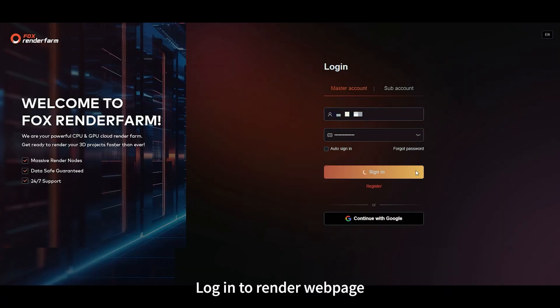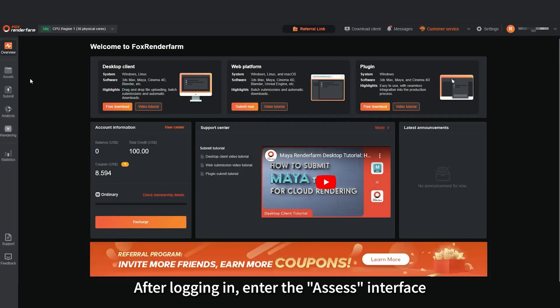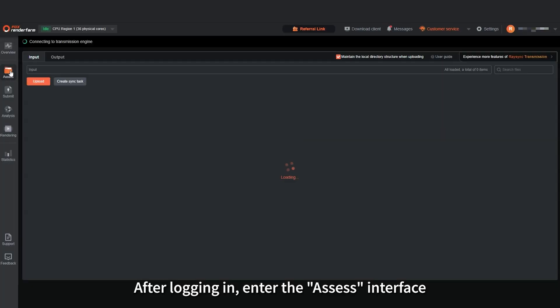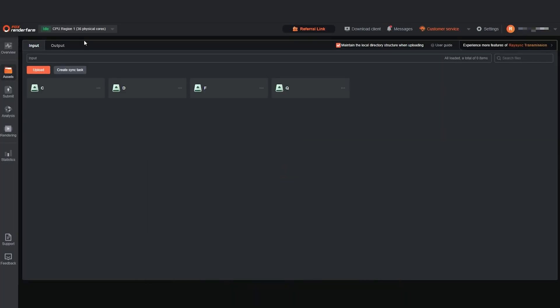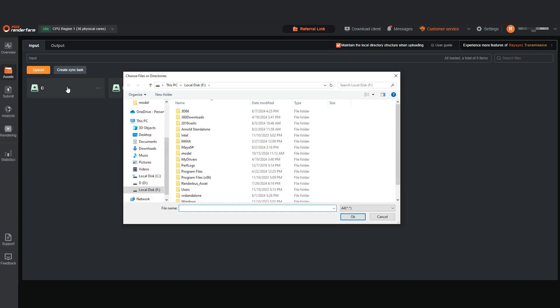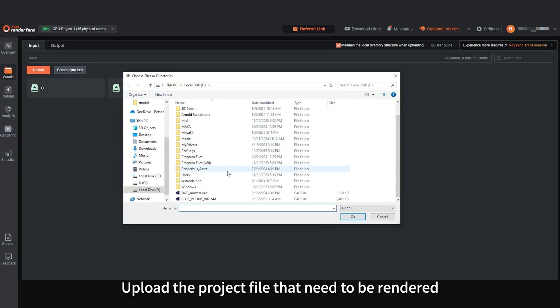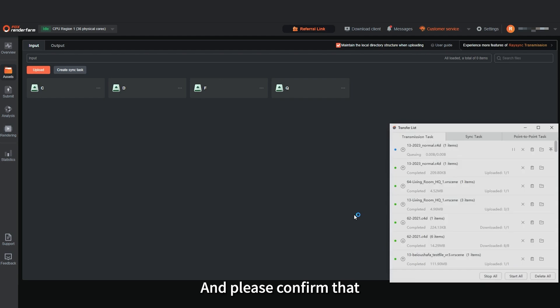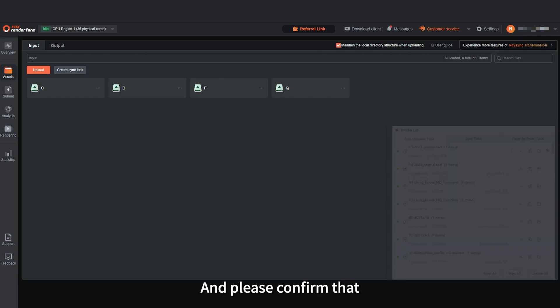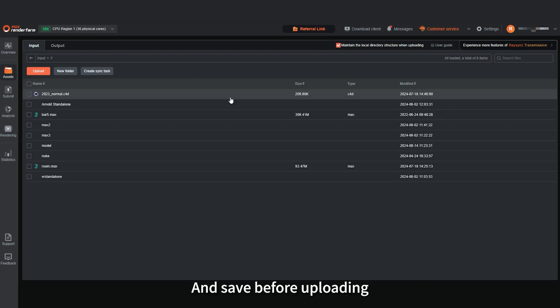Log in to RenderWebPag. After logging in, enter the Assess interface. Launch the transfer tool, then click Upload. Upload the project file that needs to be rendered and confirm that the rendering settings have been modified and saved before uploading.